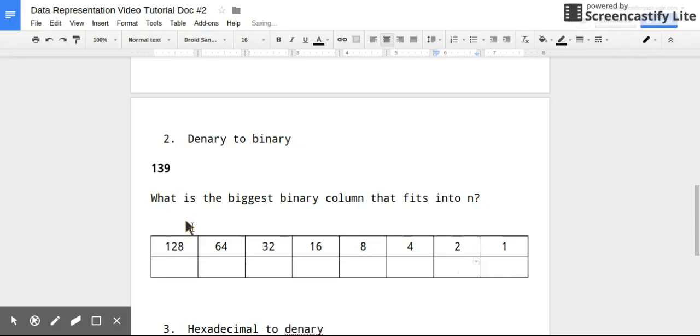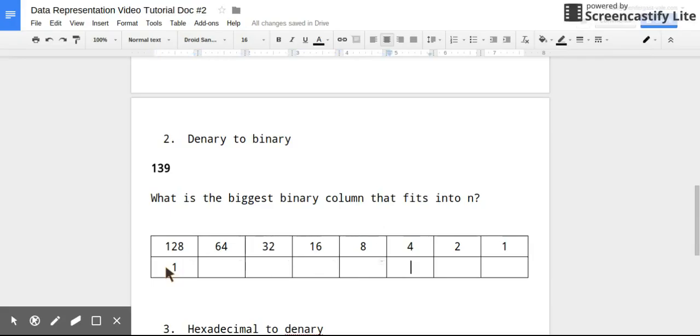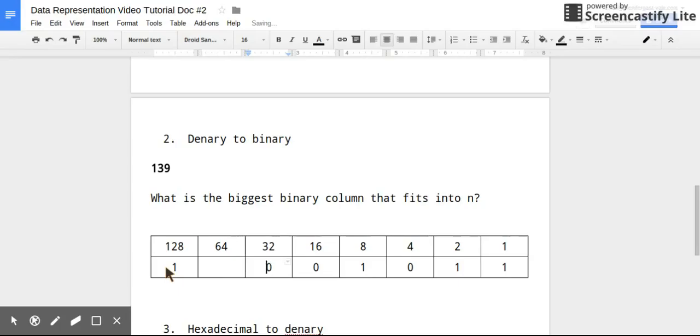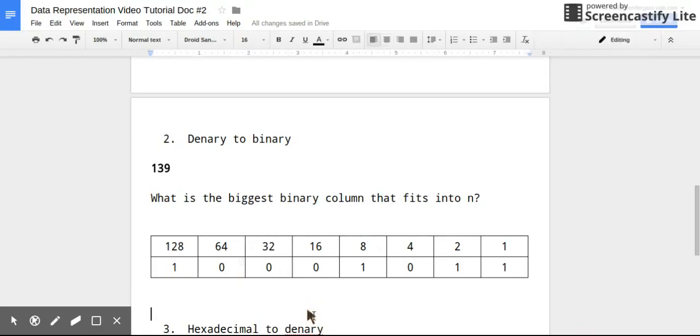Okay, so to express 139, now I would need 1, 128. That leaves me with 11 remaining. And in order to make 11, what I need to do is have 1, 8, 1, 2, and 1, 1. So any column that I'm not using, I simply put a 0. So what this gives me is 10001011. So the denary number 139 in binary would be this number.